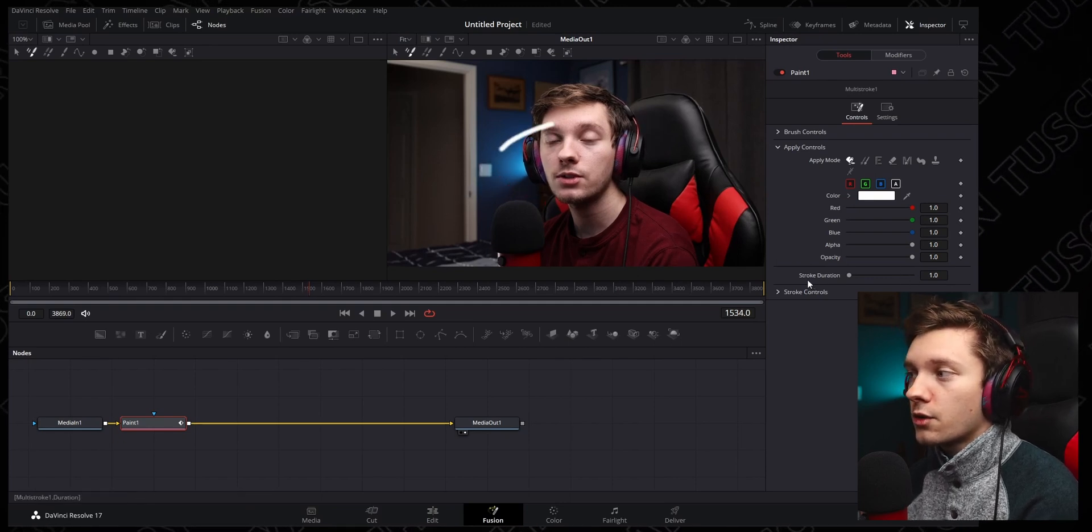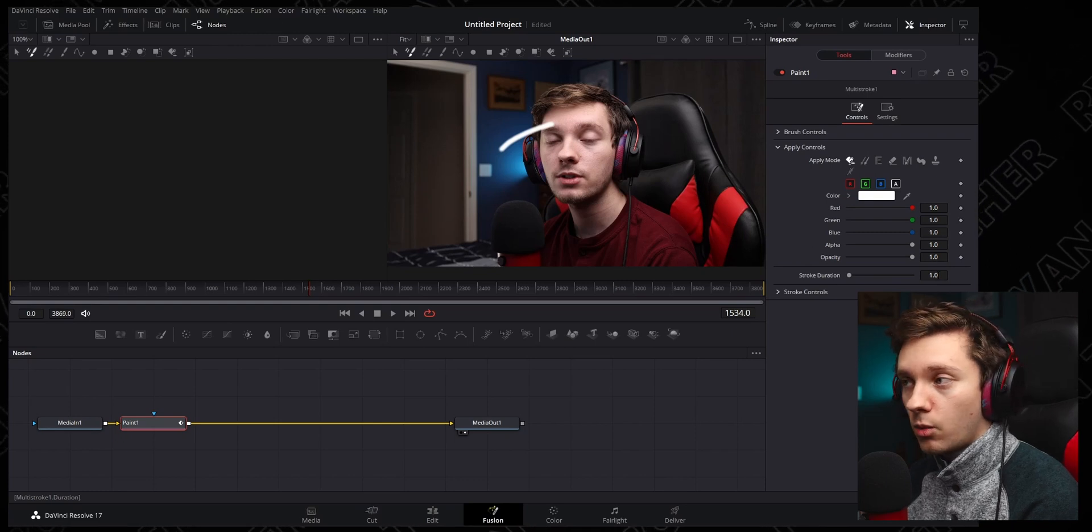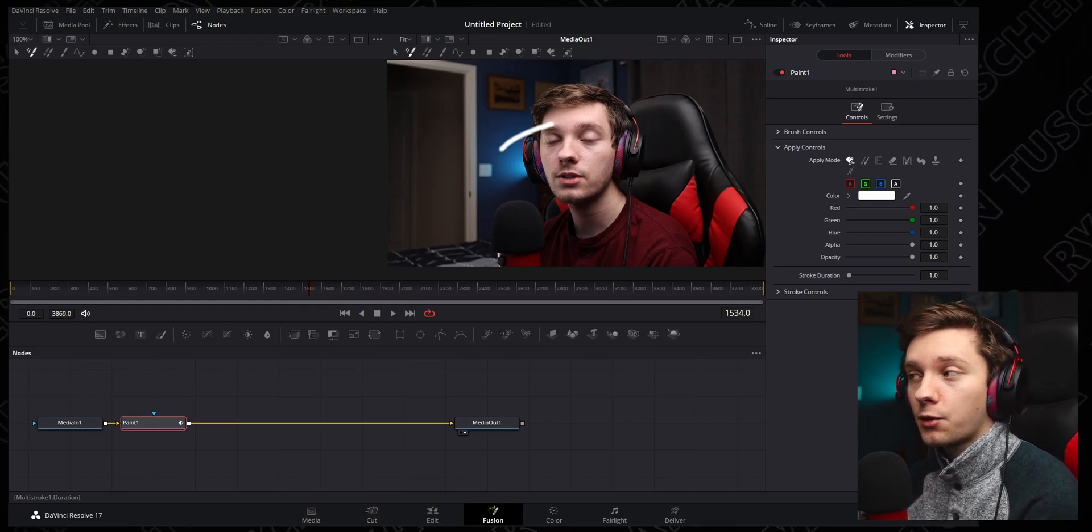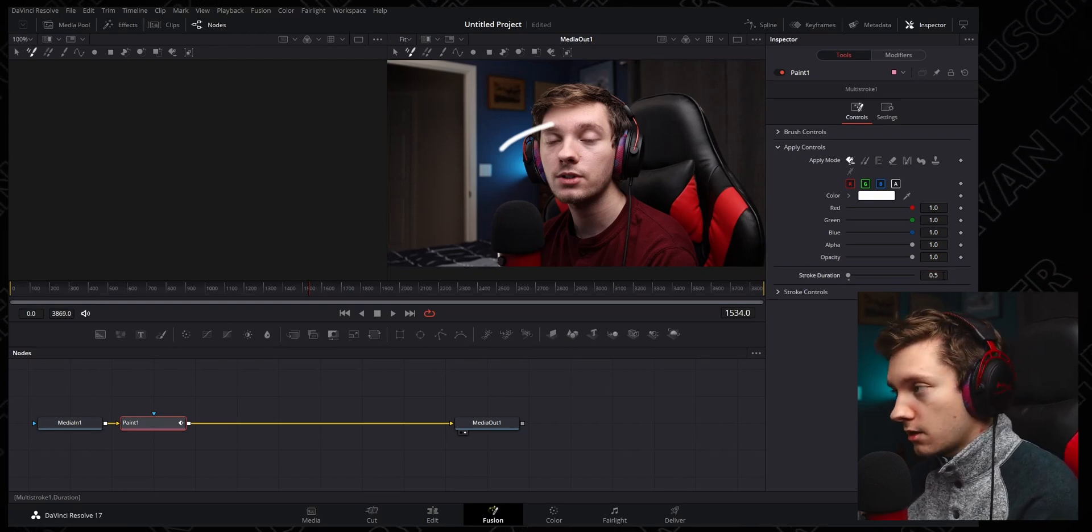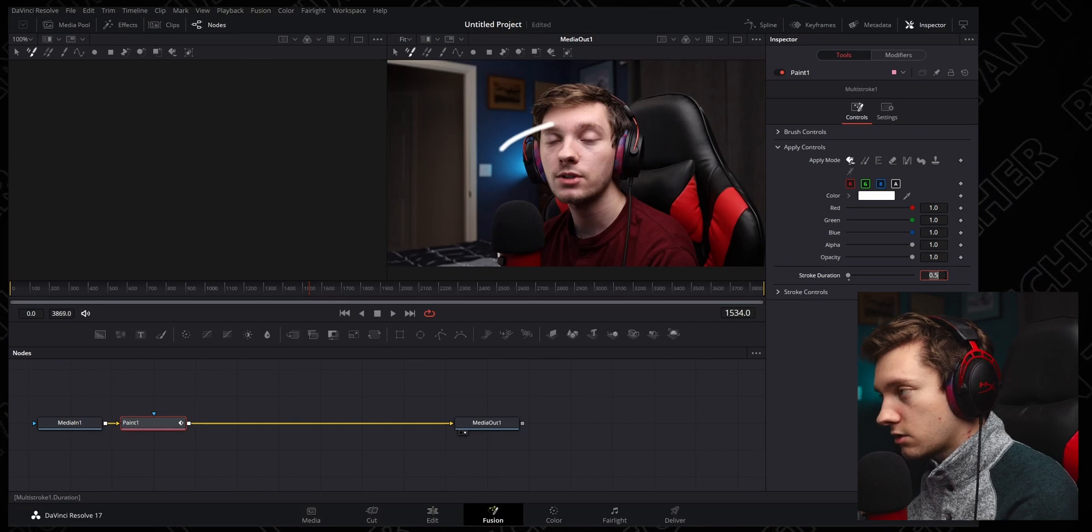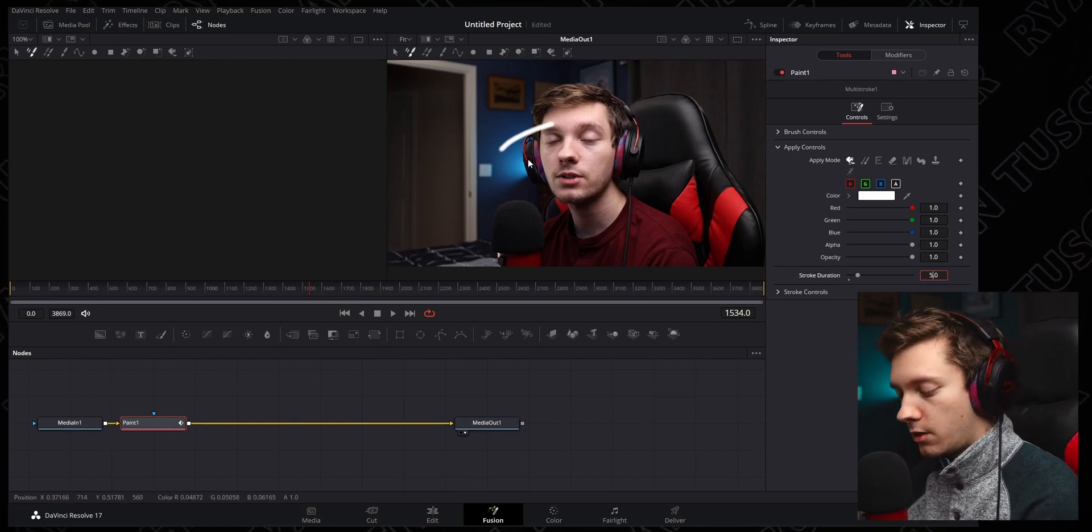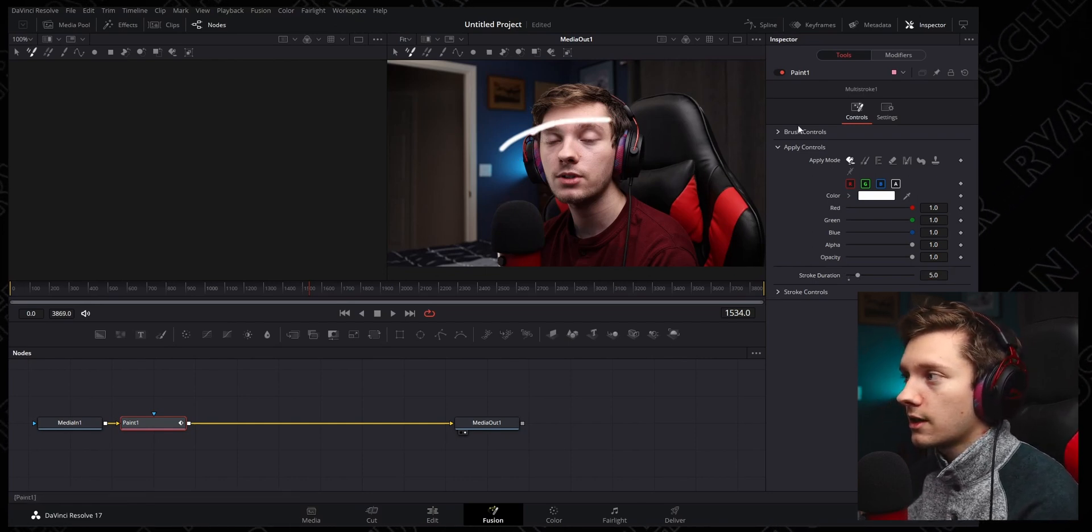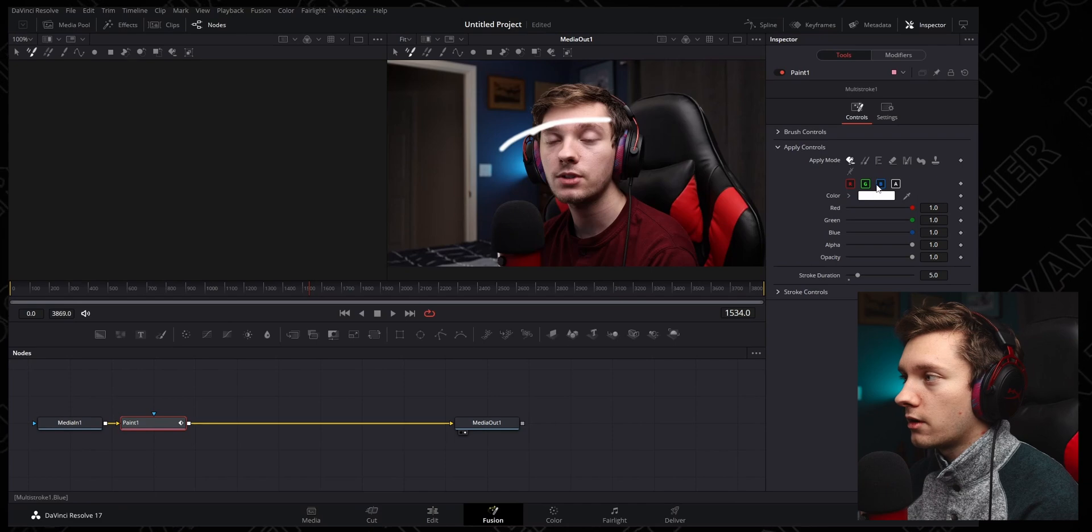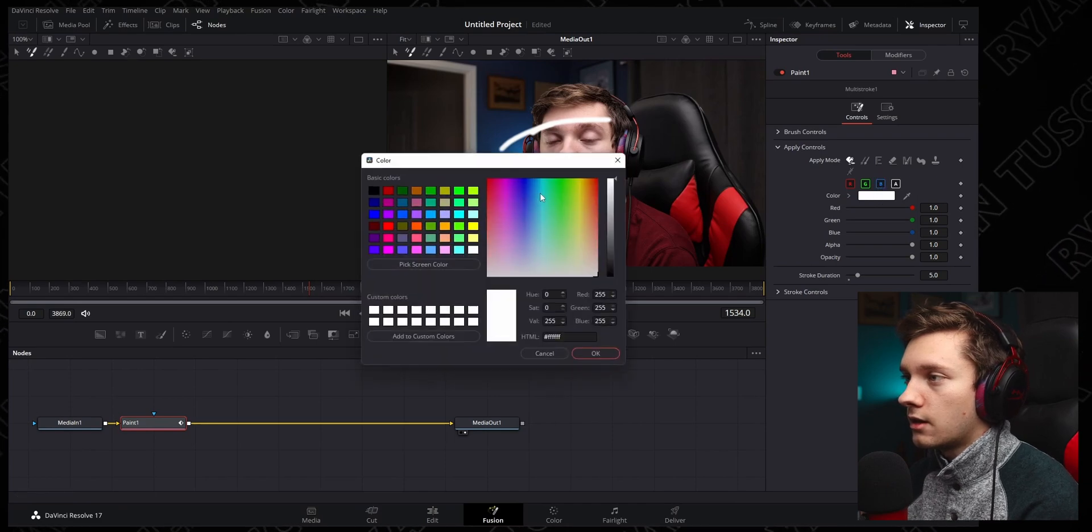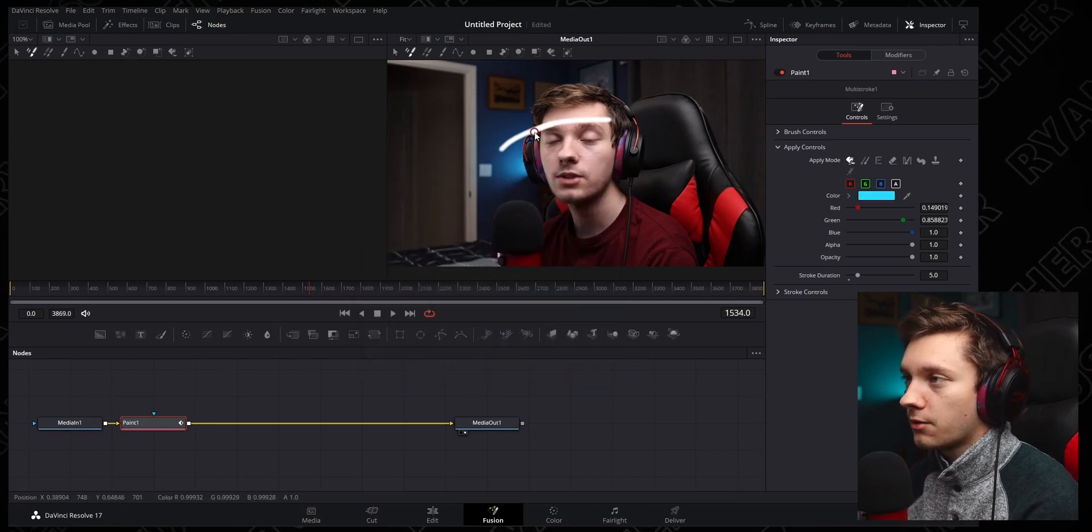You're going to notice over here we have Stroke Duration. Right now it's set to one, which makes sense. It's staying in there for one frame. So let's say we change this to five. Now we go through and we draw a line. Maybe we'll draw it in a blue color here, that way it's different.